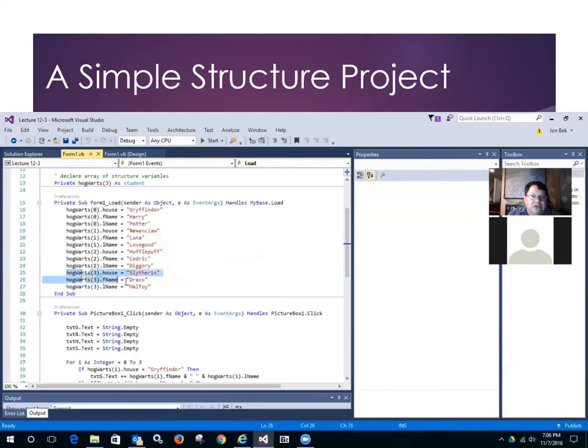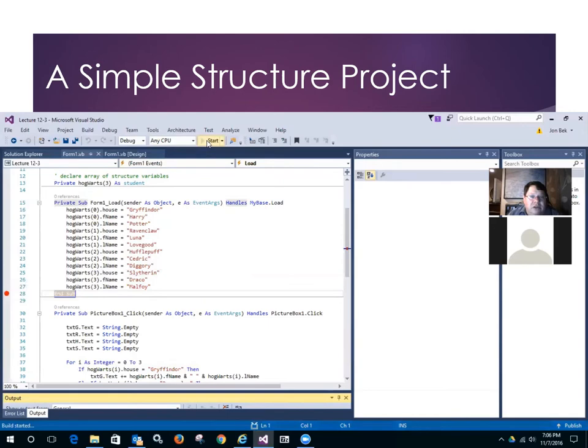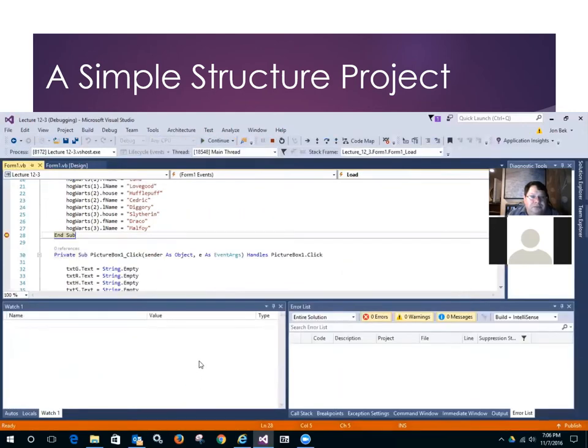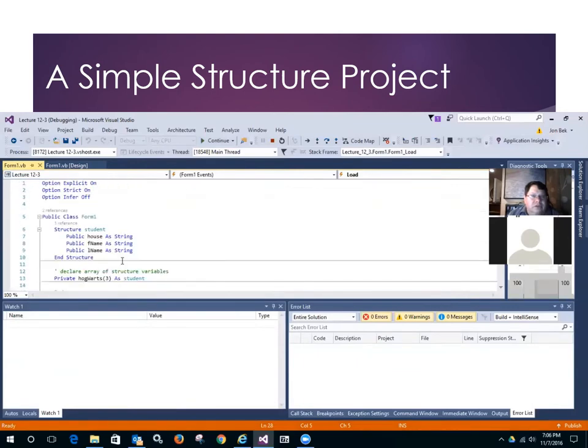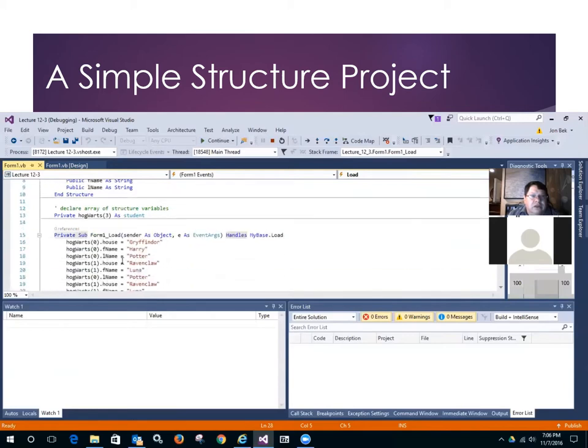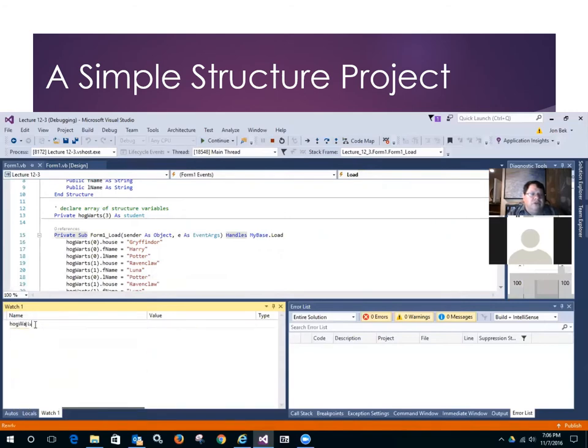This stores into element zero of the student record in Hogwarts. So element zero dot house is Gryffindor, element zero dot first name is Harry, and element zero dot last name is Potter. Similarly, when I get down to the fourth item, element three, house is Slytherin, F name is Draco, and L name is Malfoy. And so if I were to set a break point right here and run this, so the form loads to, and it runs to the break. And so if I were to come down here and then take a look, what's the name of our array again? The name of our array is Hogwarts. So if I come here and add Hogwarts to the array or to the watch list.